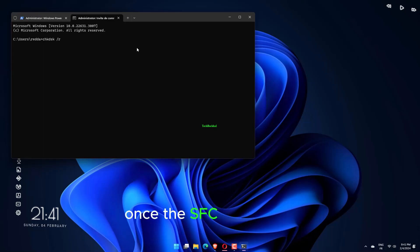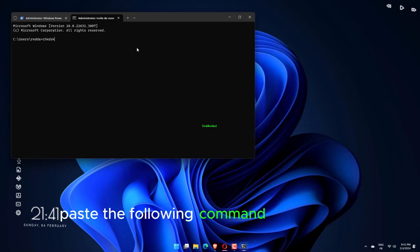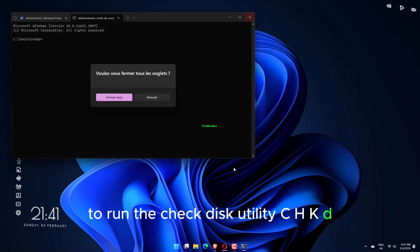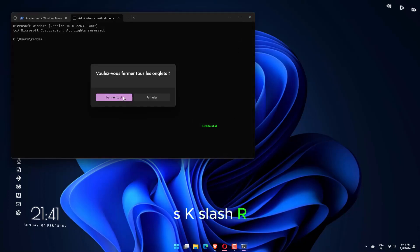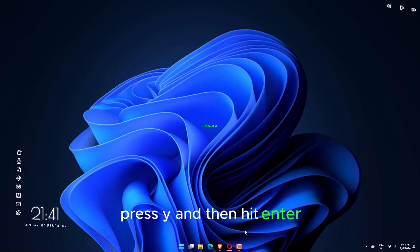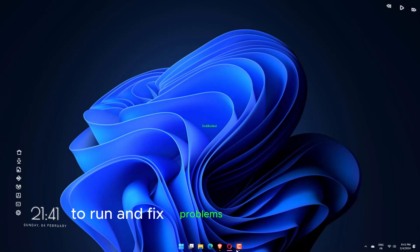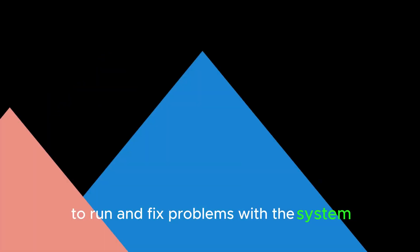Once the SFC scan is run, paste the following command and hit Enter to run the check disk utility: CHKDSK /R. Press Y and then hit Enter. Now restart the computer for the check disk utility to run and fix problems with the system.